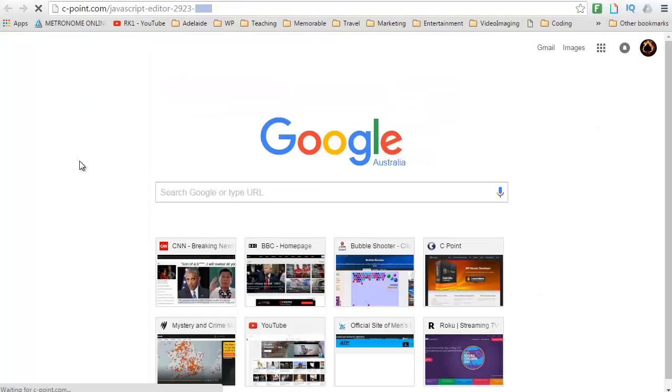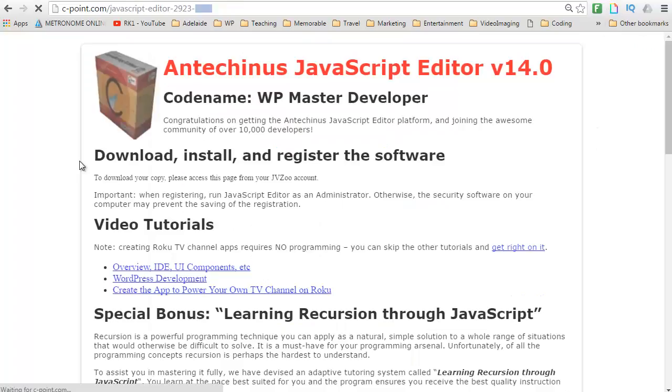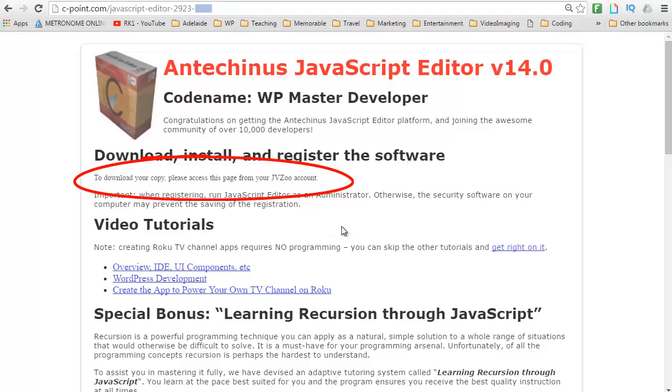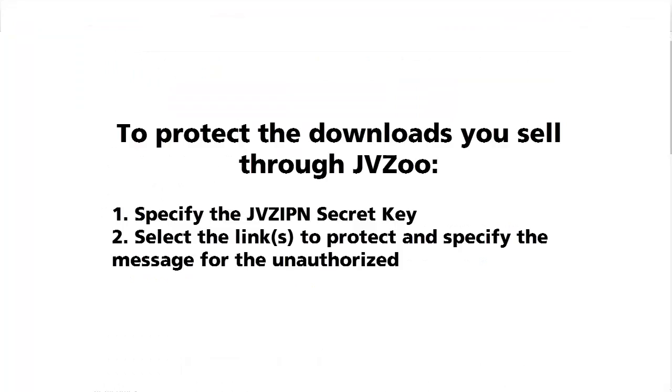This is what people would see when they try to access the page in an unauthorized way. It will simply tell them the message that you typed in. In this case, to download your copy, please access this page from your JVZoo account. They would be unable to download your product. They would be unable to register it.